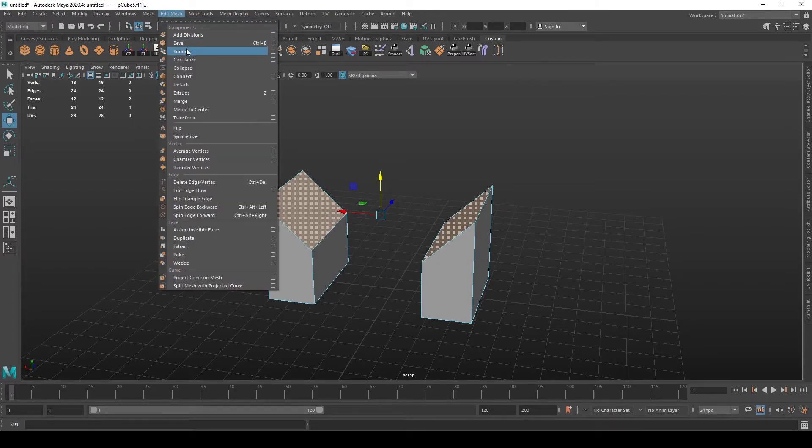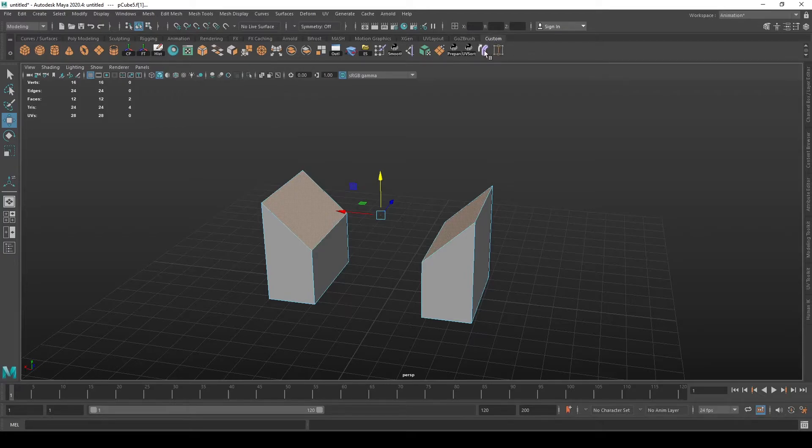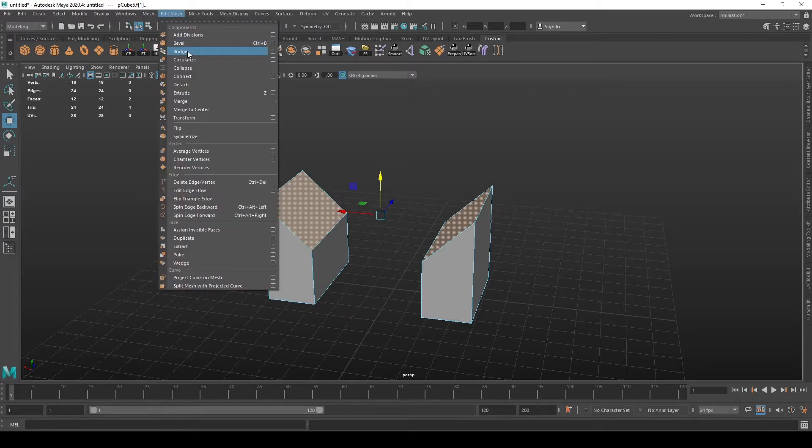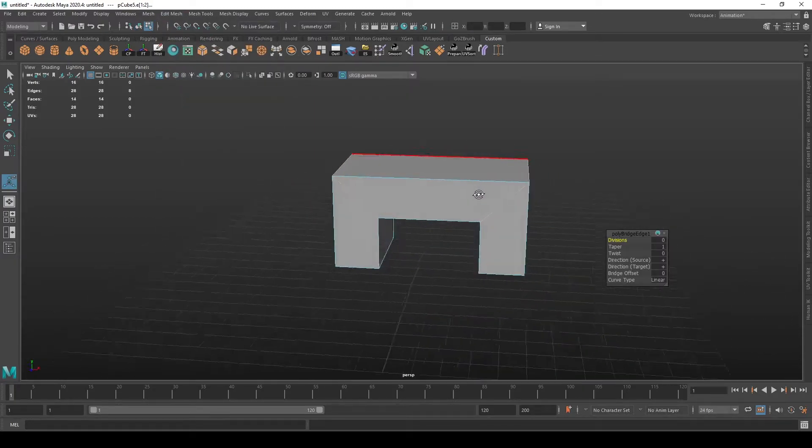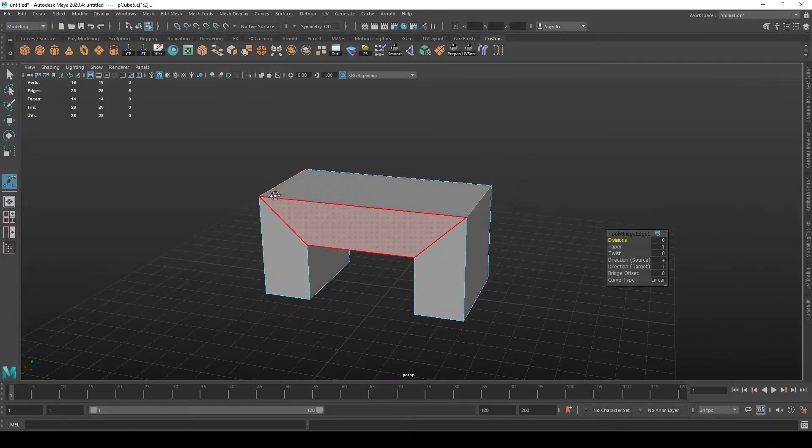In edit mesh you have bridge. I have it docked to my custom shelf and I advise you to do that as well since you're going to use it very often. You go bridge and there we go, the geometry is bridged.